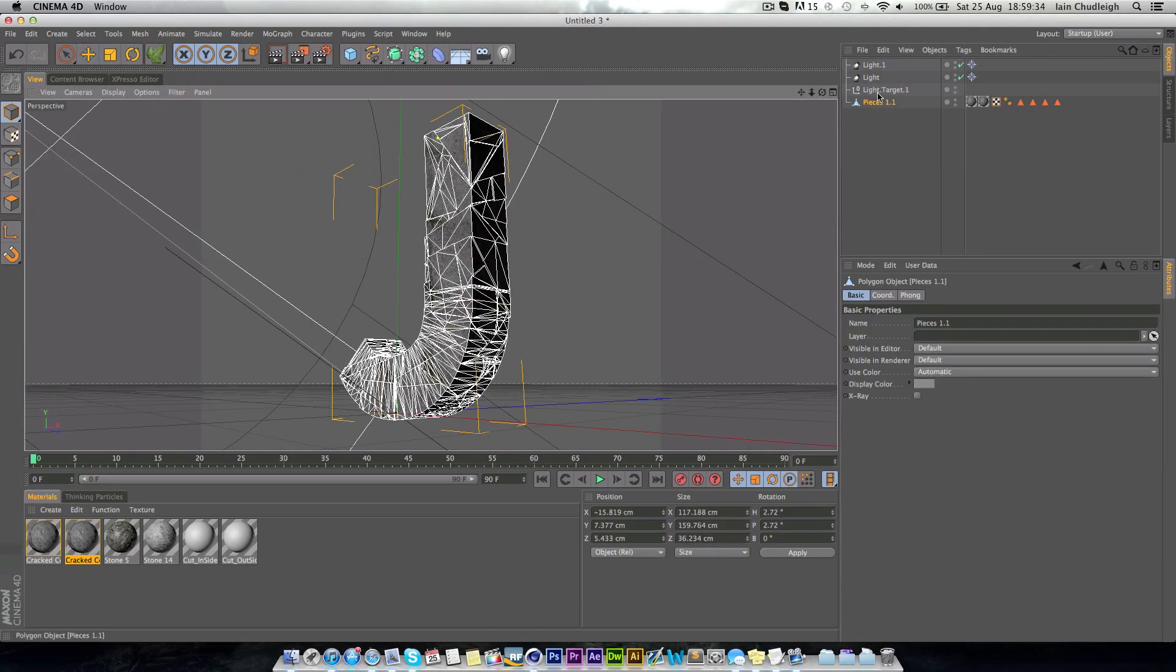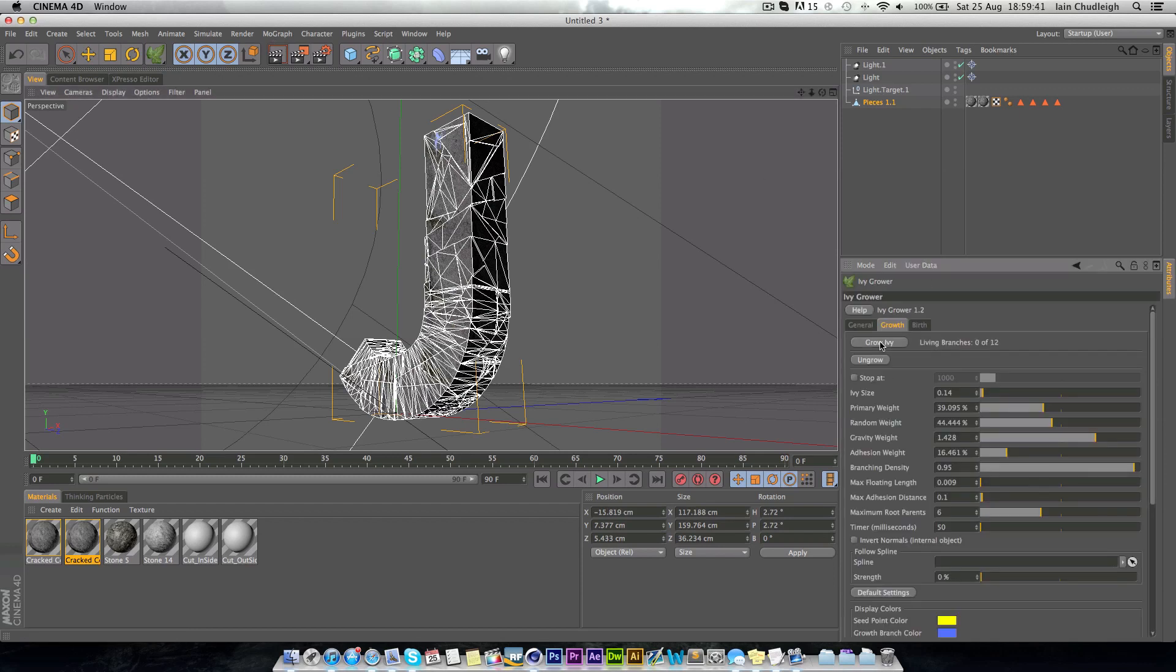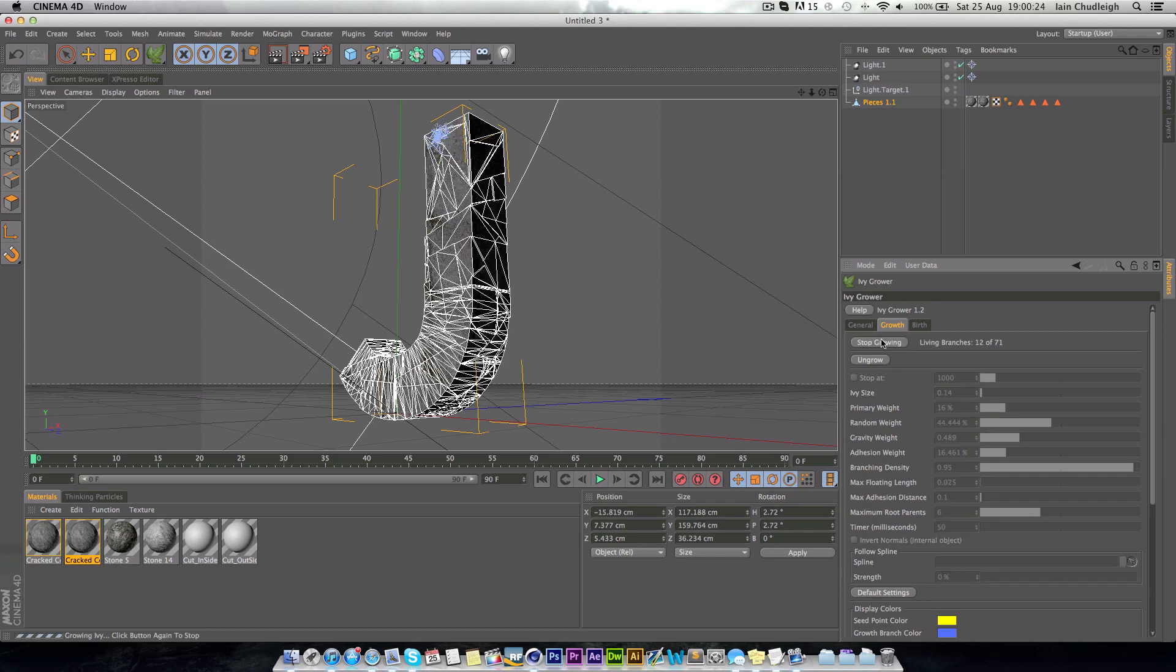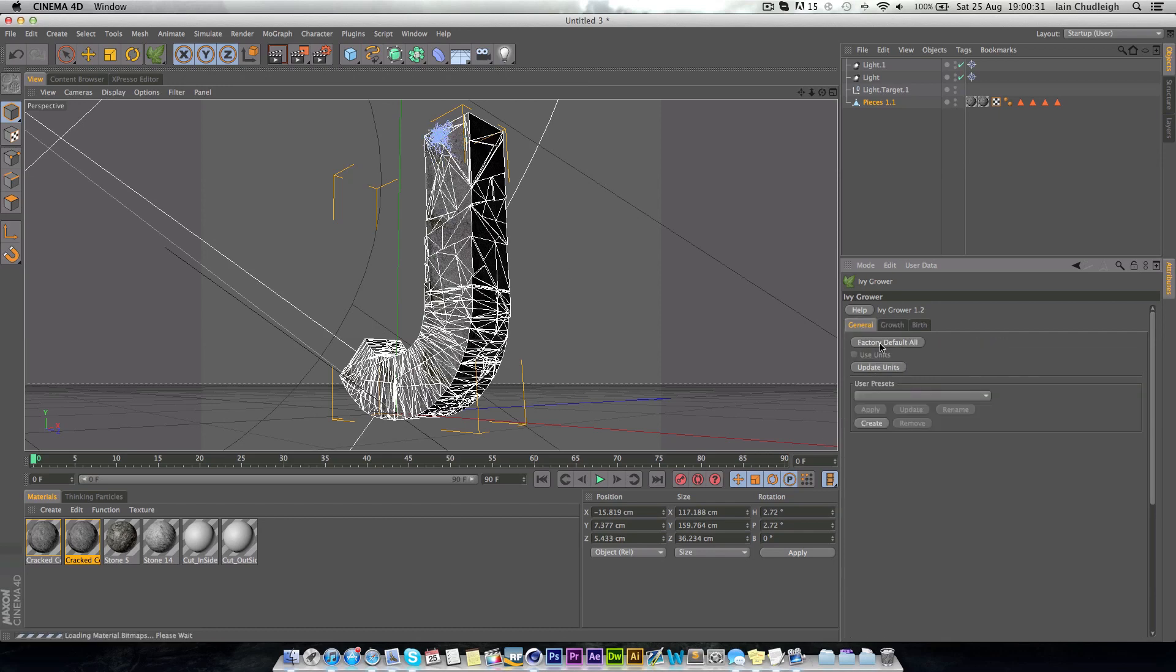I basically split up the object using Straussie and then used a plane effector to create the cracks in it, to make it look like it was broken apart a bit.